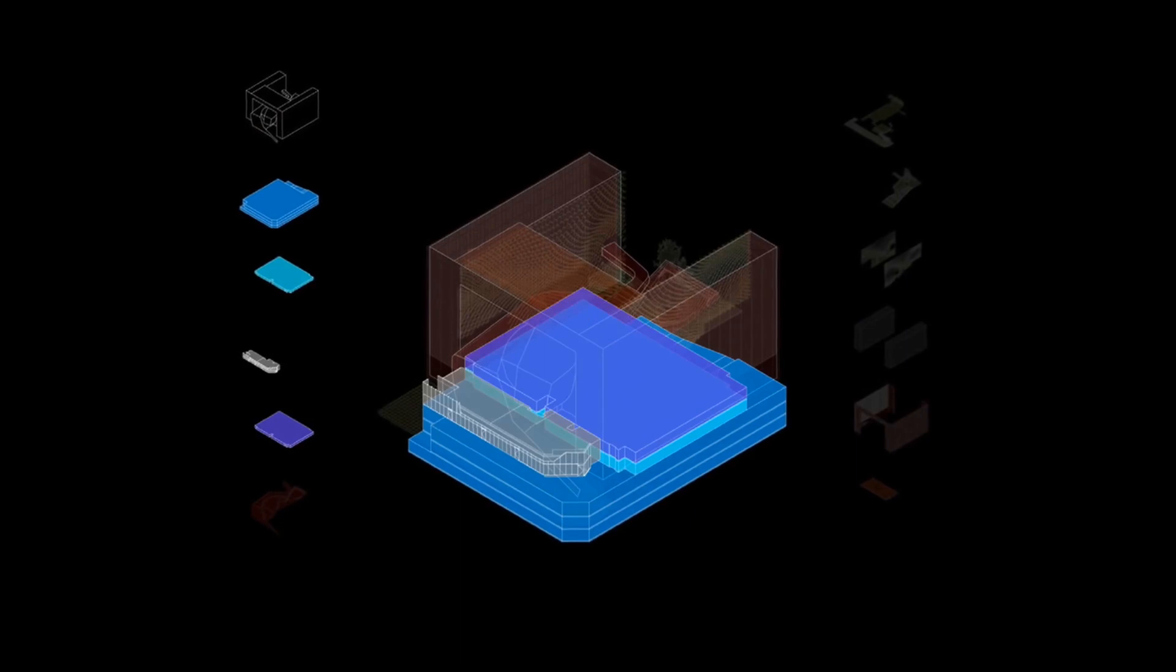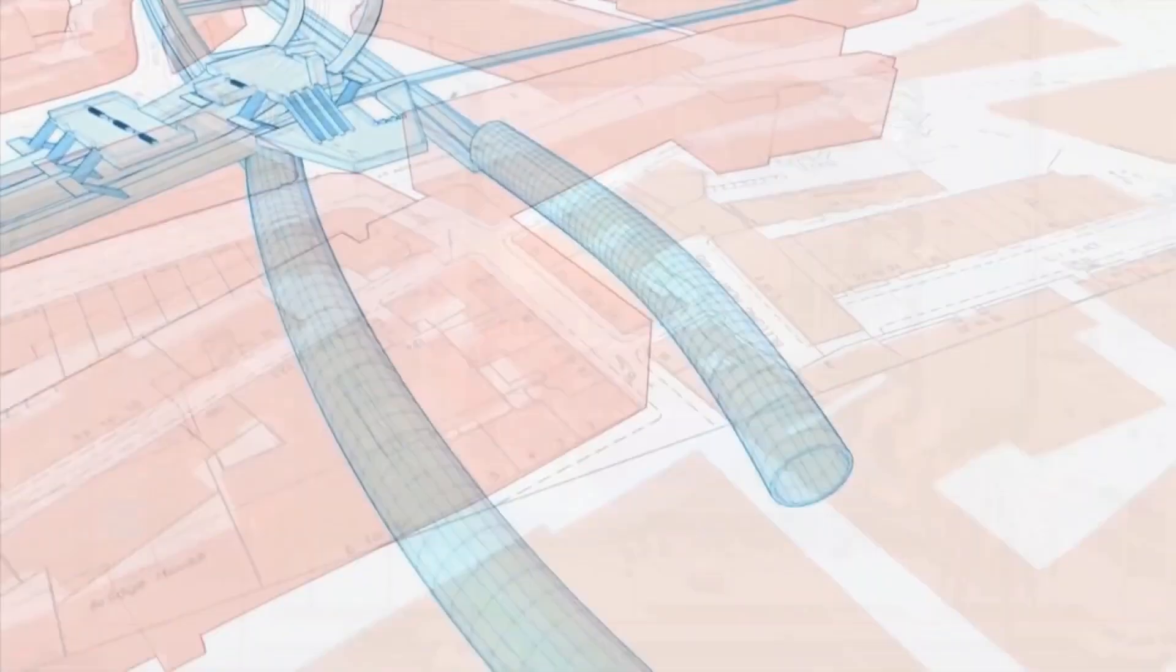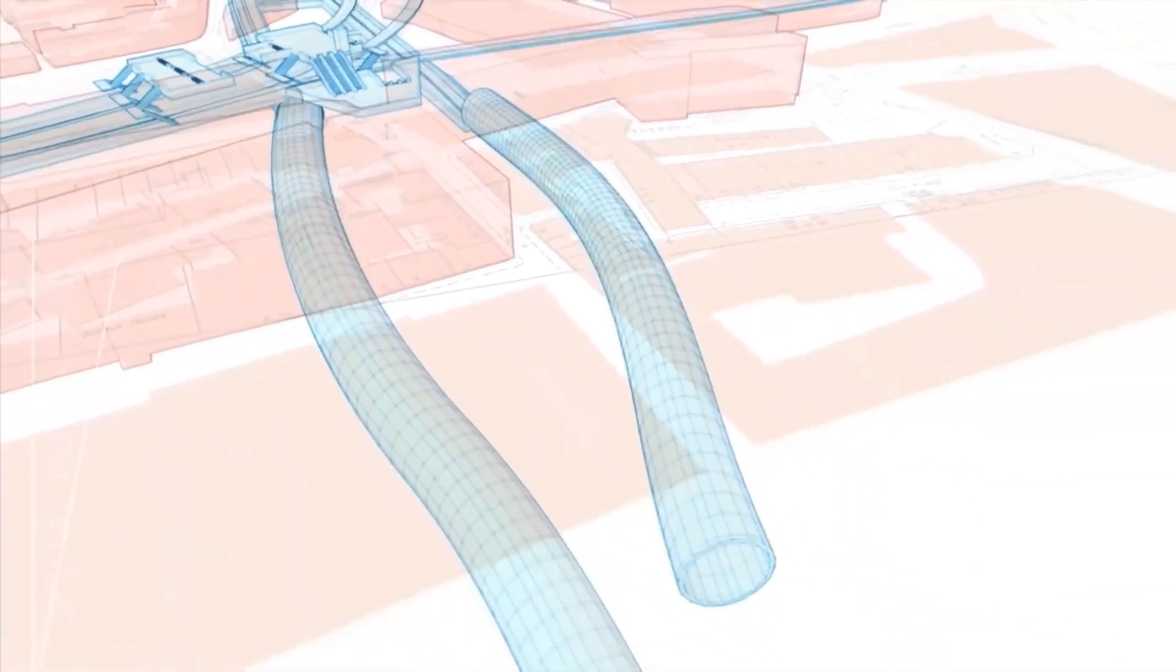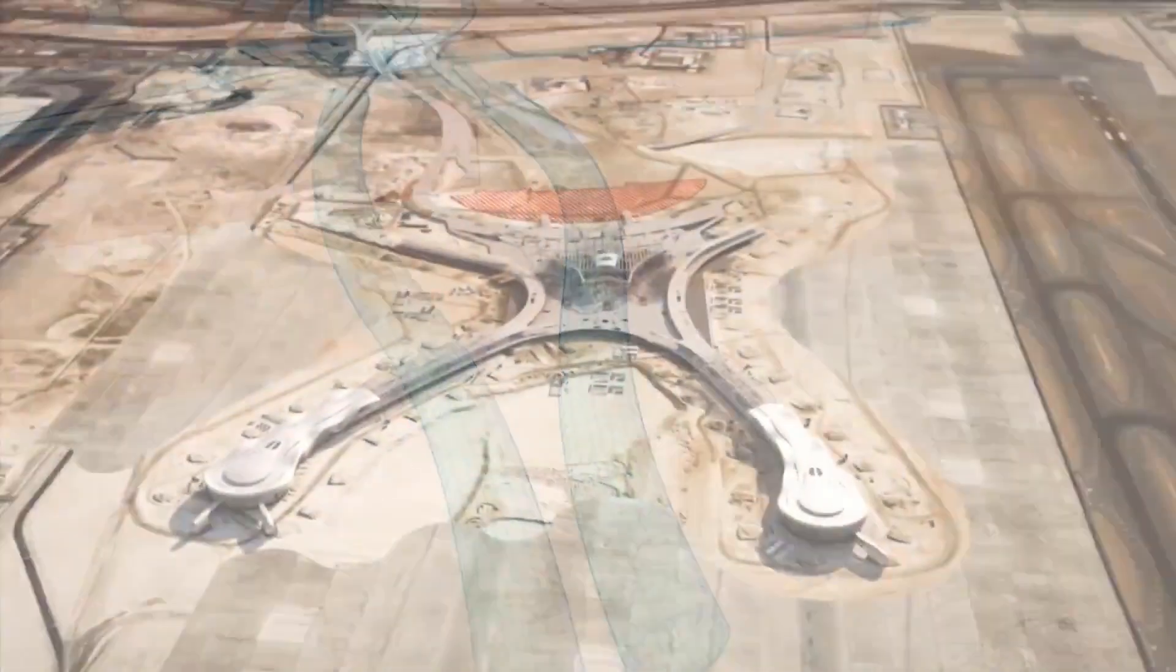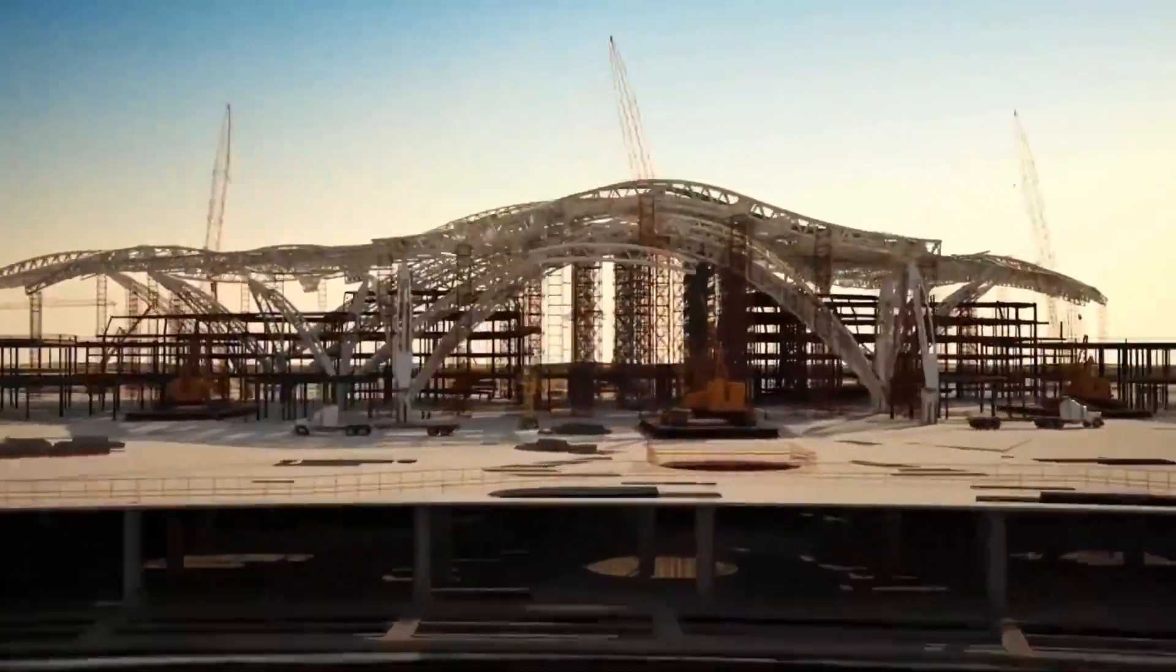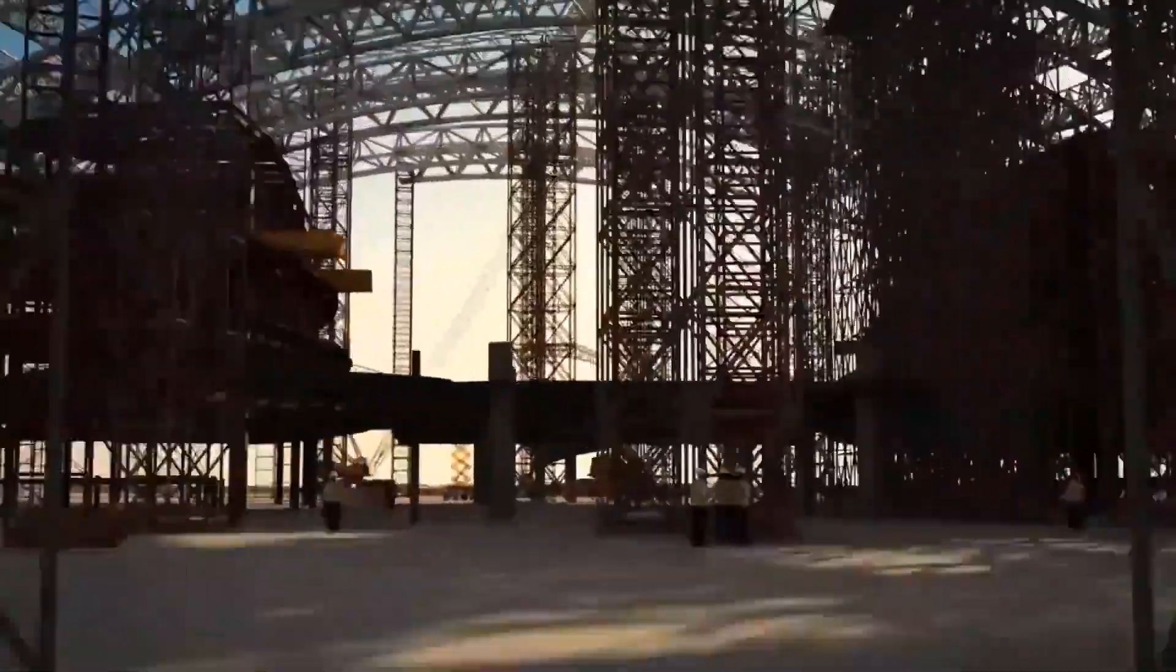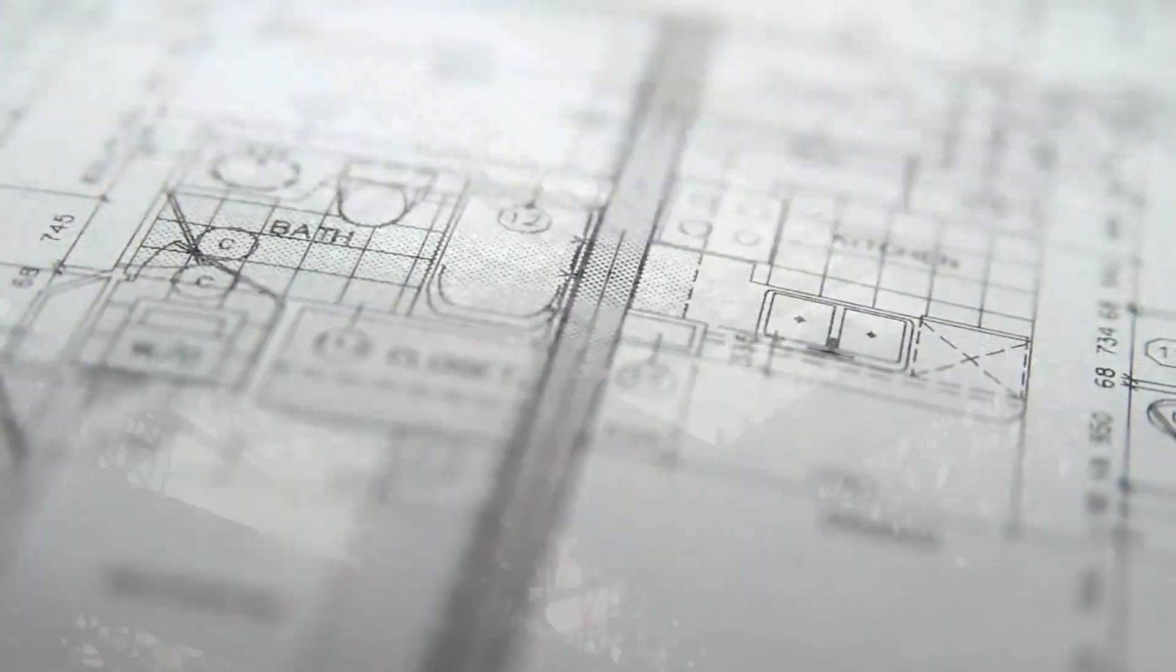BIM has made it possible to make significant leaps in productivity and explore more and better design alternatives, and it's raised the bar for everyone. So why doesn't everyone use BIM, and where does that leave CAD users?